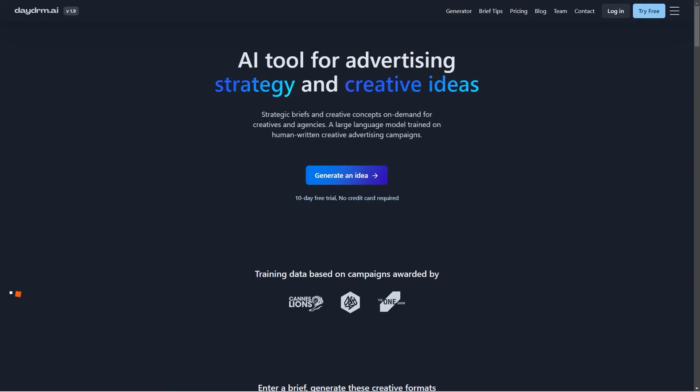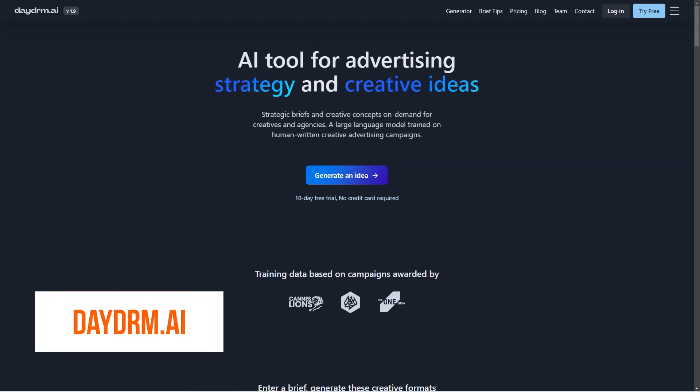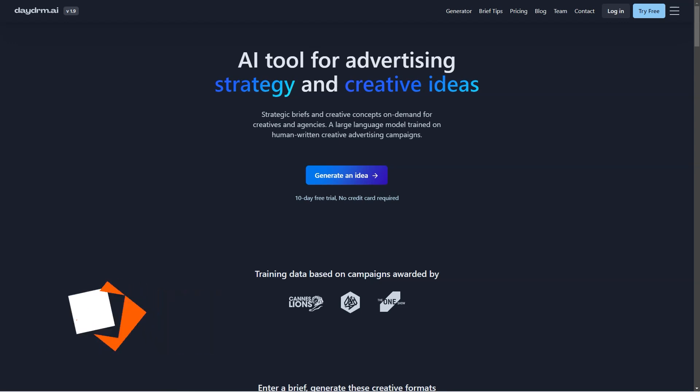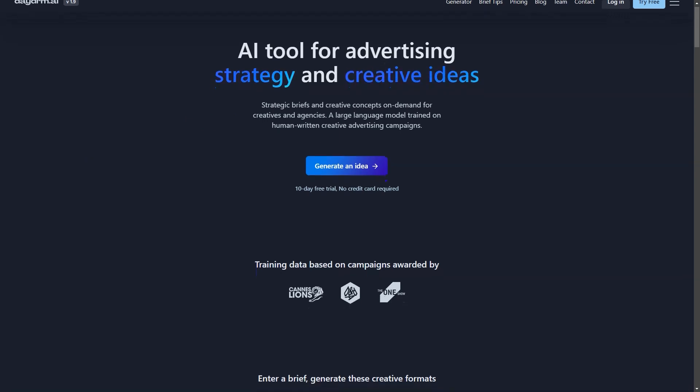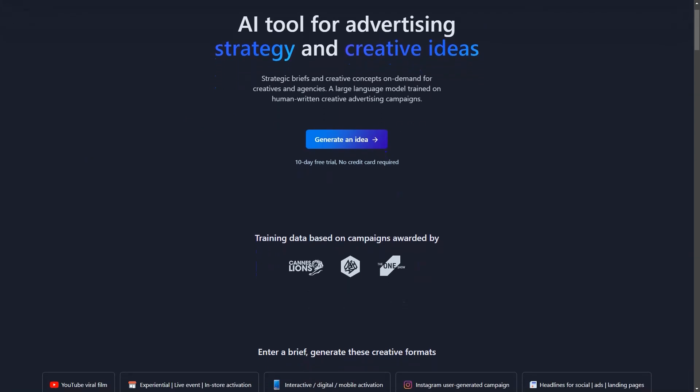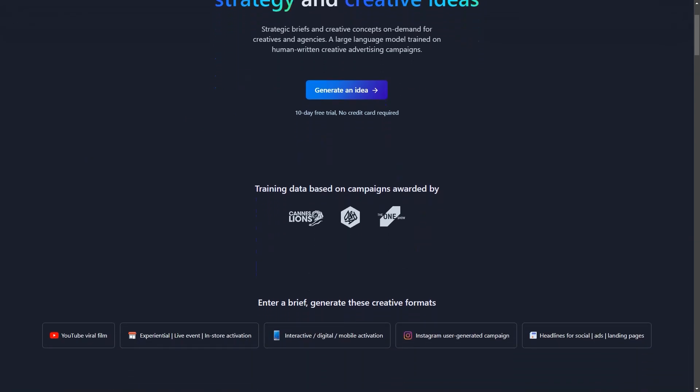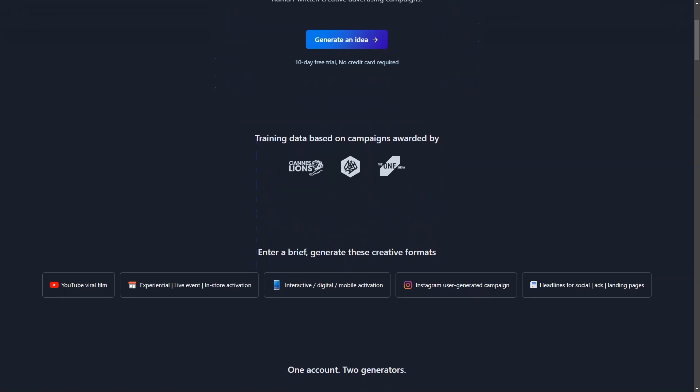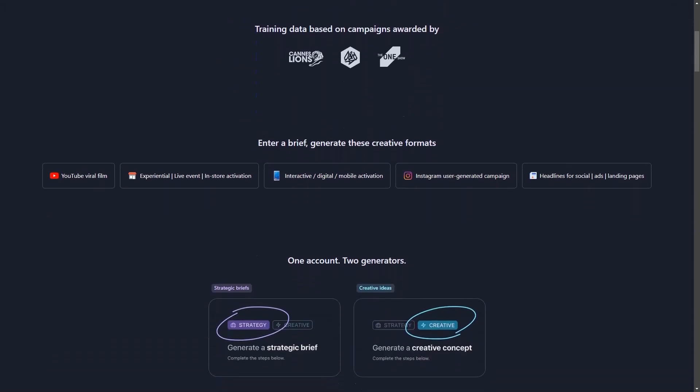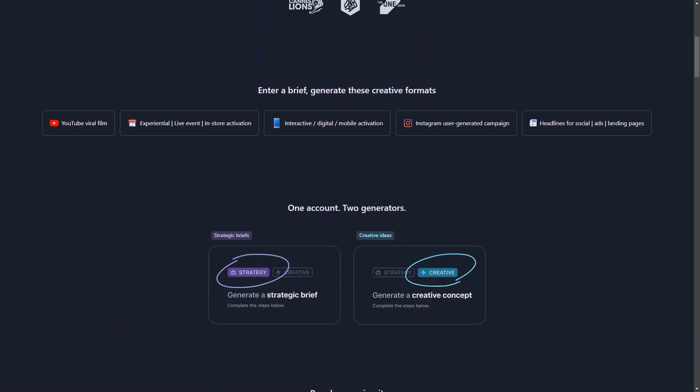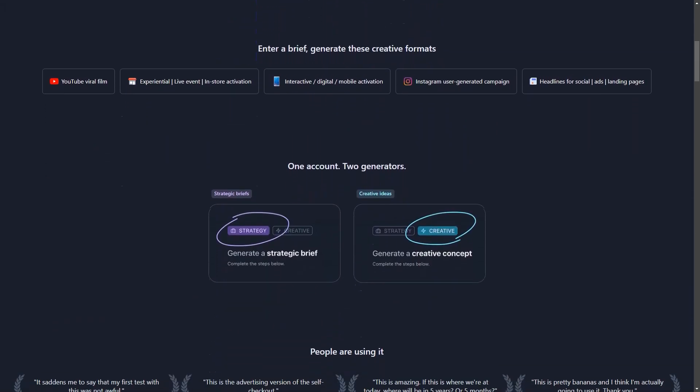Are you ready for a revolution in your creative ad process? Look no further than Daydream AI, the cutting-edge artificial intelligence tool designed specifically for ad creatives and agencies. Say goodbye to endless brainstorming sessions and hello to on-demand inspiration for all your content formats.